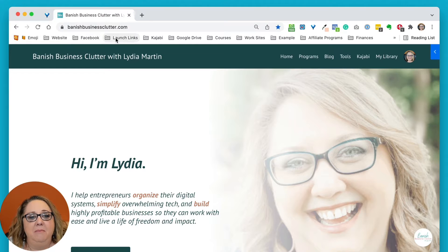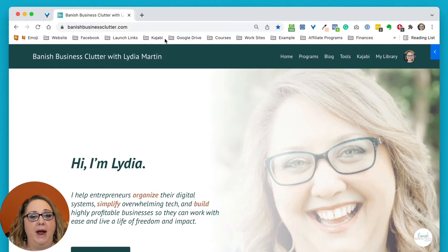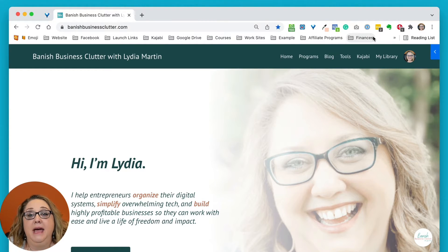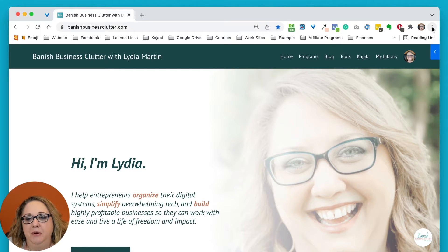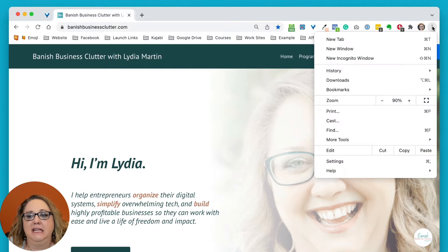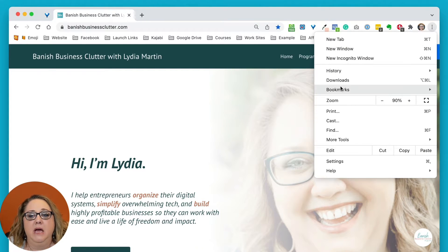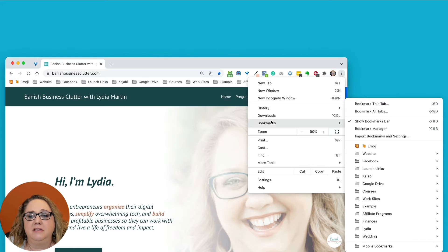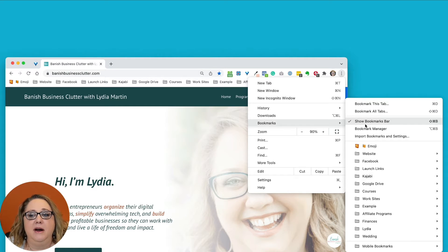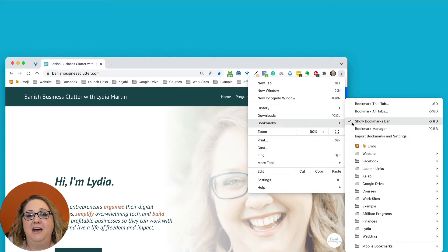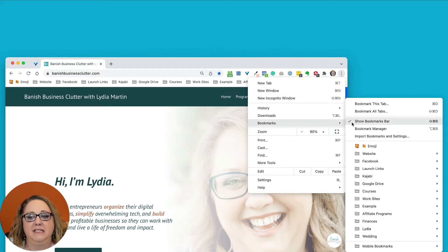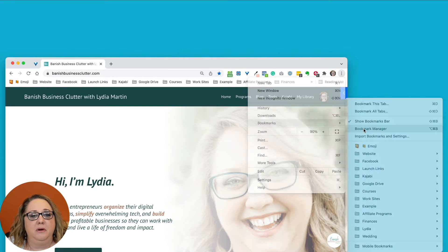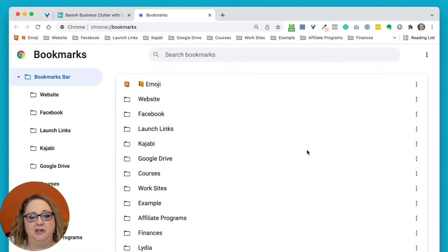As you can see, I have my bookmark folders right across the top here in Chrome, and in order to see that bookmarks bar, you're going to click on the three dots here in Chrome, go to bookmarks, and make sure that this show bookmarks bar is checked. That's how you are able to see the folders at the top, and then you're going to go to your bookmark manager.